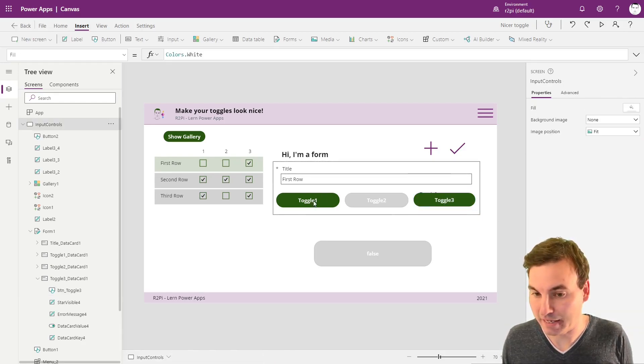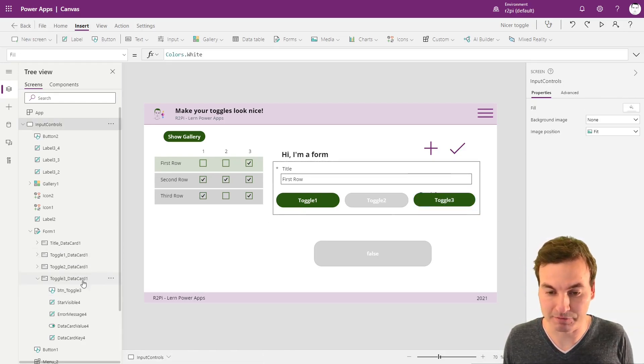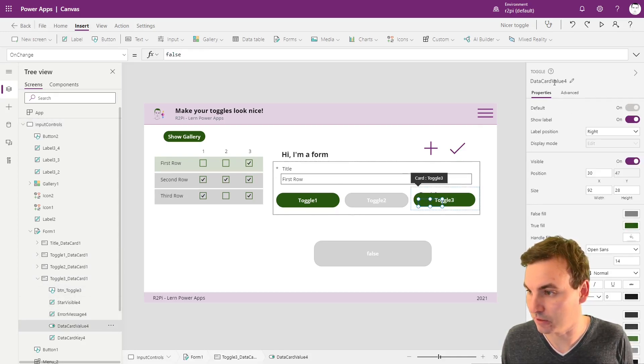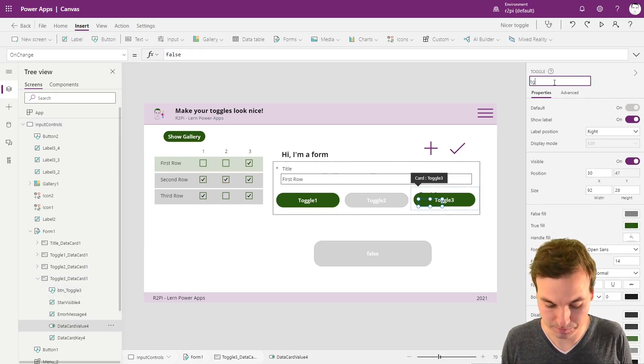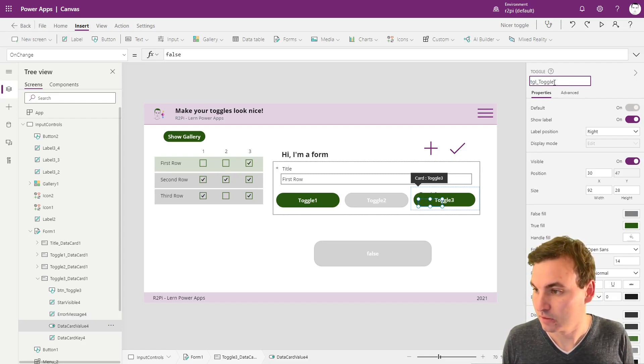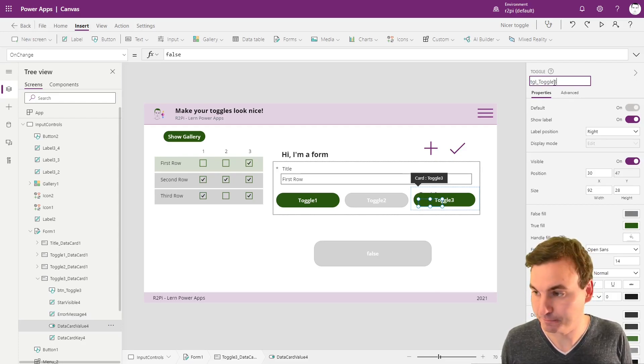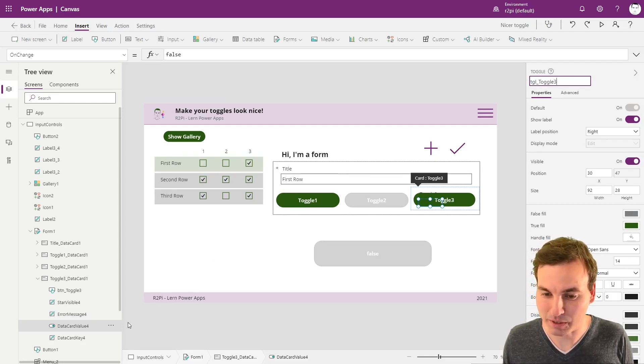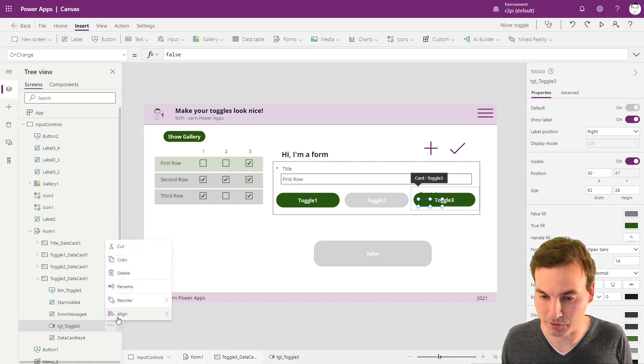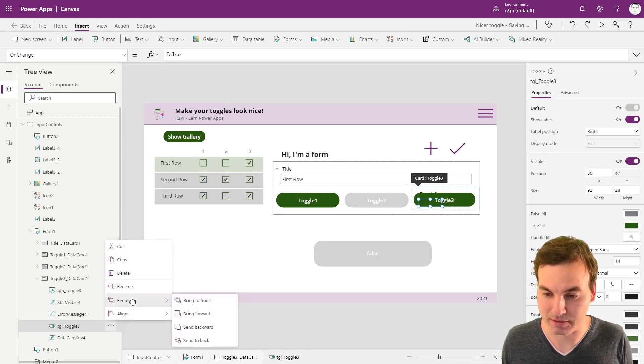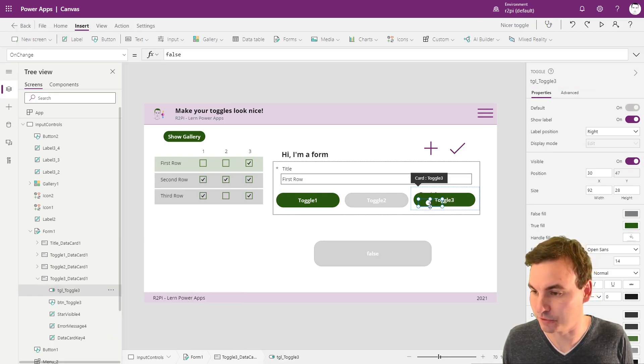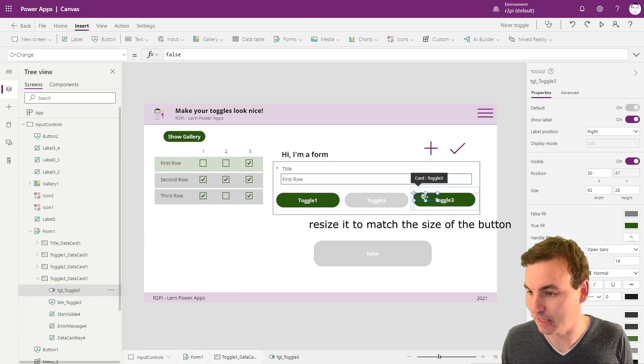And we actually still have a need for this toggle itself. We're going to name this toggle3. And then we're going to put this in front of everything else. Bring this to the front. Now it's in front of the button.